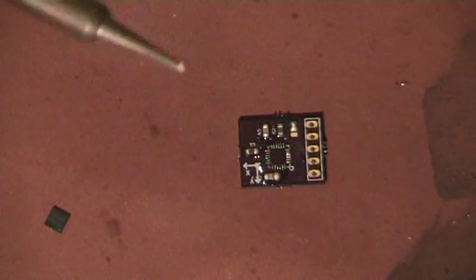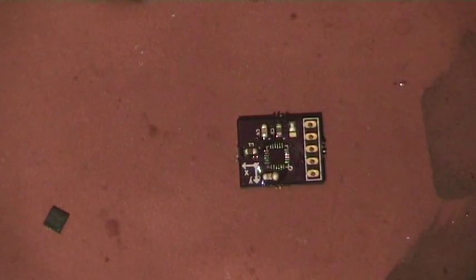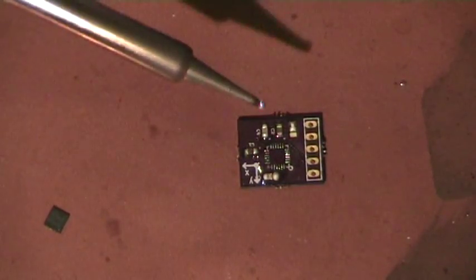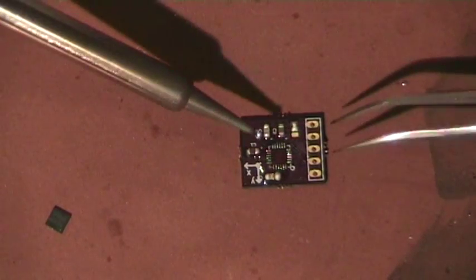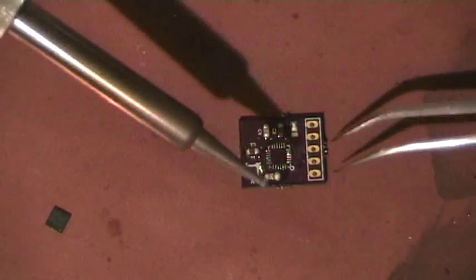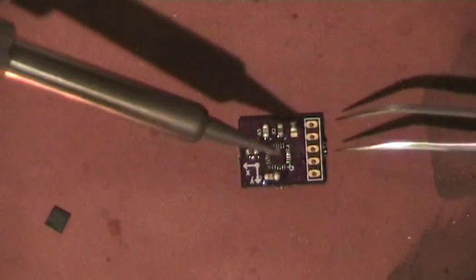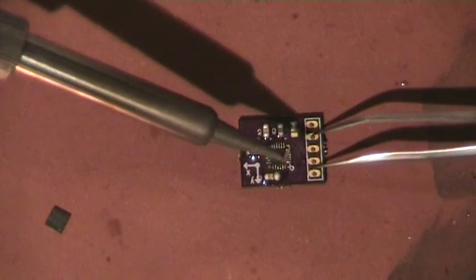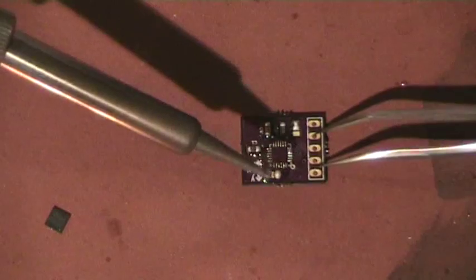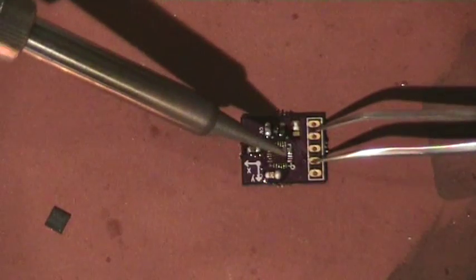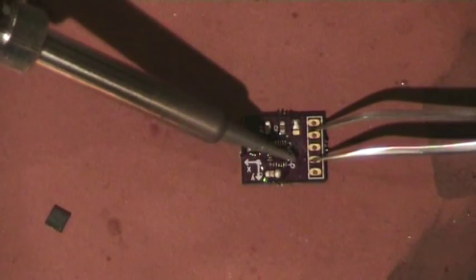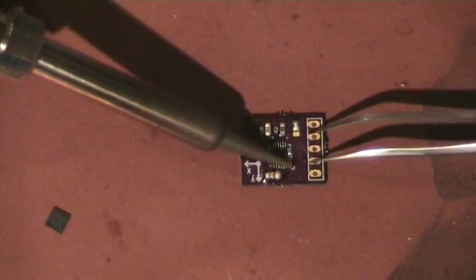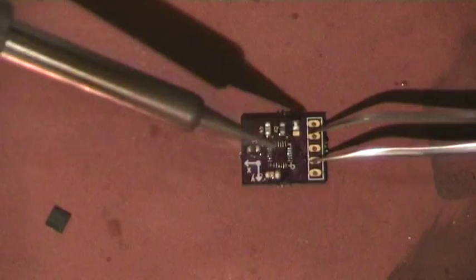Once I have the solder on the iron, I can place it on the board like this.